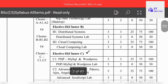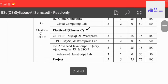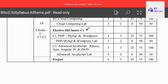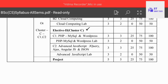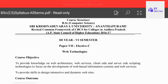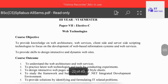There are two cluster papers: the first is PHP, MySQL and WordPress; the next one is Advanced JavaScript, jQuery, Ajax, AngularJS and JSON. There is also an Advanced JavaScript lab. So for computer cluster students there are three labs and three papers — one common paper and two cluster papers.